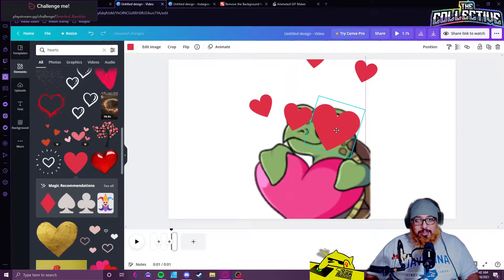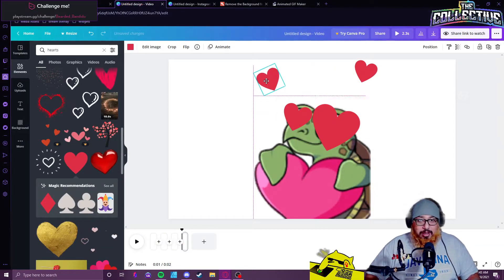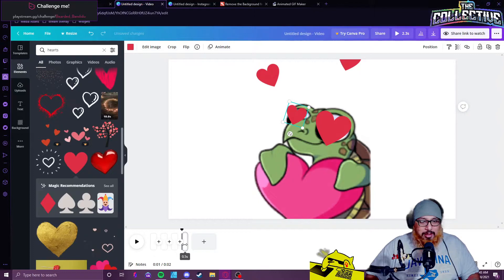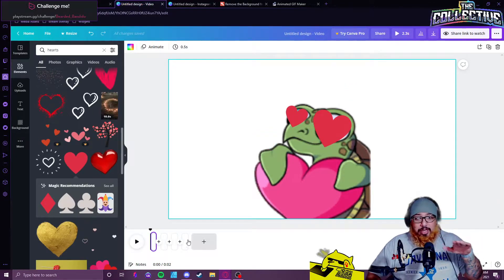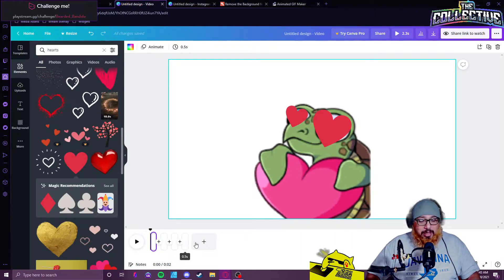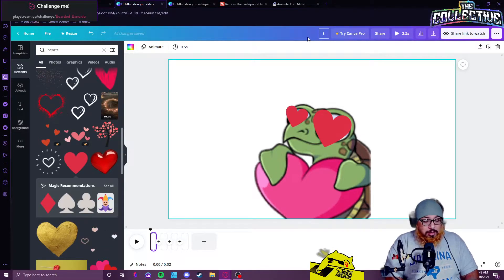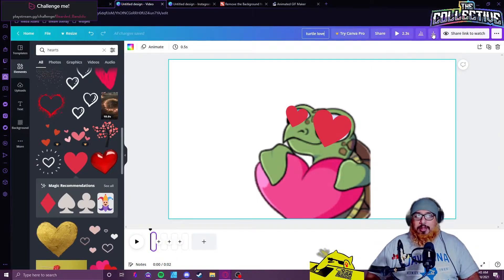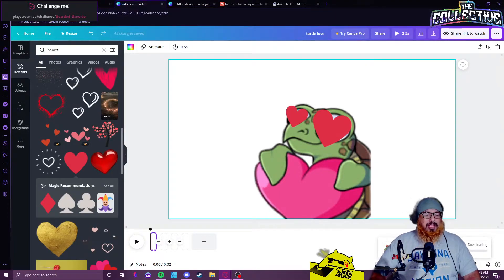It doesn't need to be that drastic, just mess around. Click down here and hit Ctrl+D again to duplicate frames and move elements around. Once you're happy, go back to the beginning and hit play to see how it'll look. On Twitch it'll loop the whole time. Name it whatever you want — I called mine 'turtle love' — then download it as a GIF.